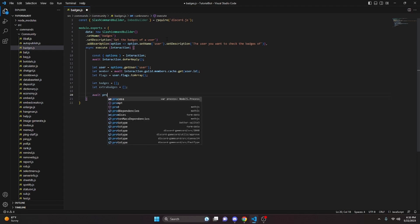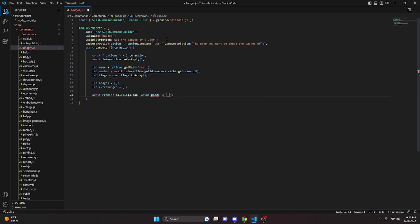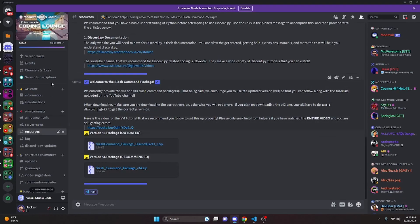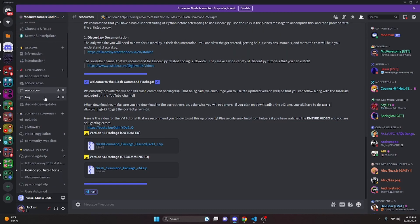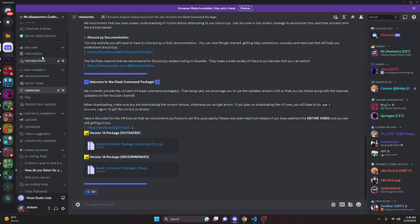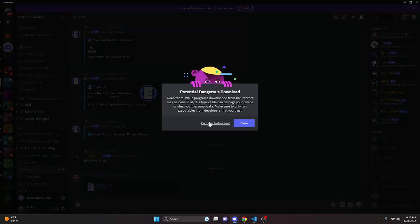Then we can do await Promise.all, and get flags.map with an async badge arrow function. This is the part where we actually get all of the badge emojis. I've gone ahead and created a package similar to the slash command package in the resources channel on my Discord server — just go ahead and find the badges.zip there and download it. It is completely safe to download.